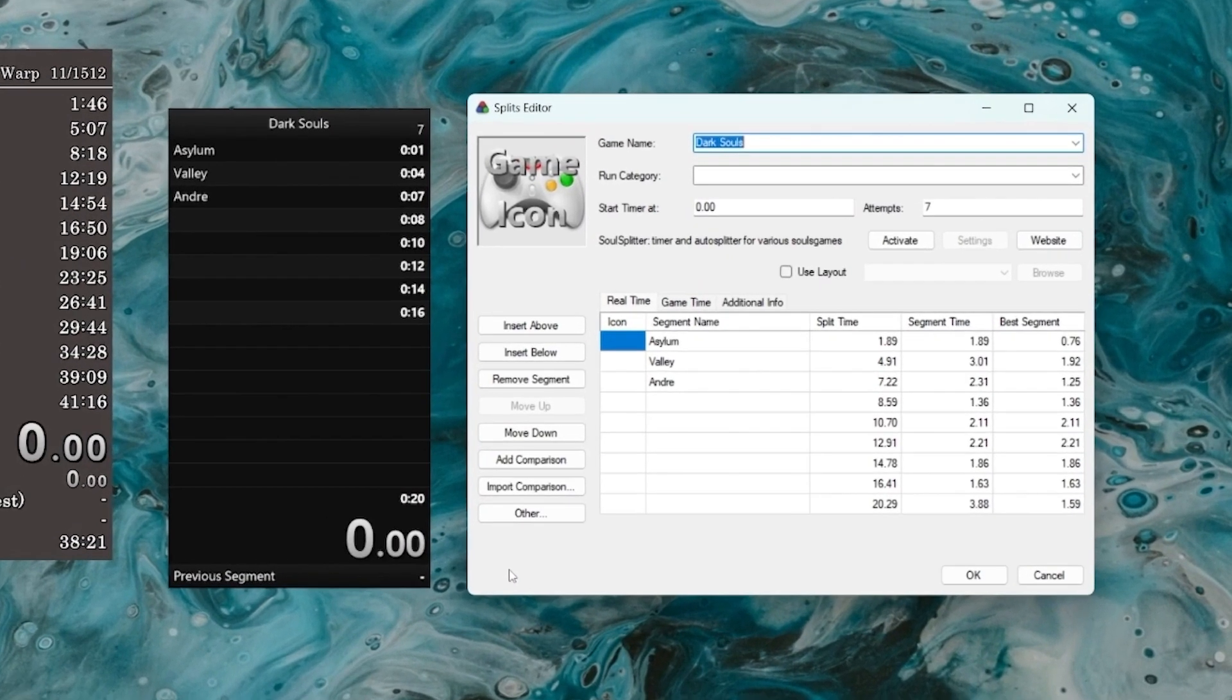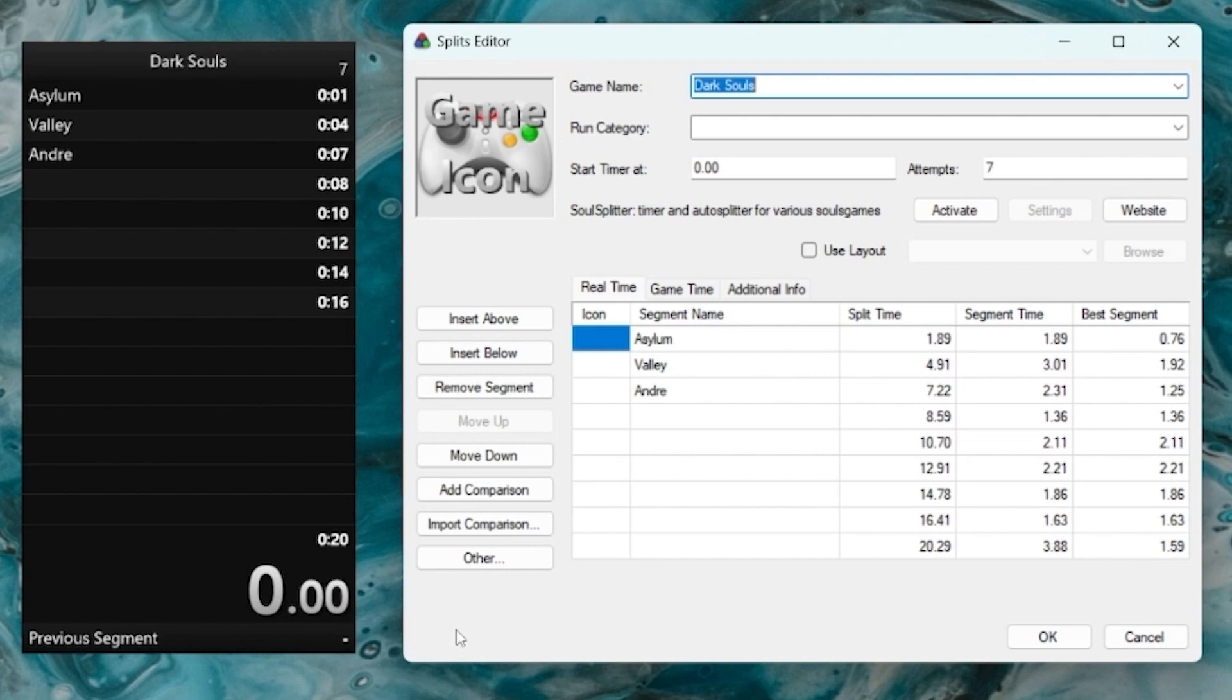As you can see, I've done some fake runs to store some times on the splits file that we set up in the previous video, so we can take a look at what they are. After that, I'm going to talk a little bit about the different comparisons you can run against other than the personal best, which is the one by default, and we'll also do a fake run so we can take a look in real time at how the different numbers and comparisons behave throughout it.